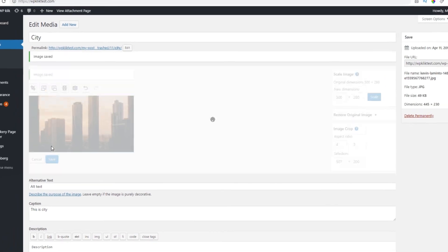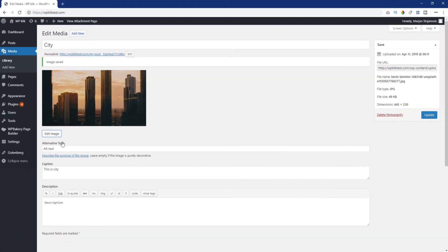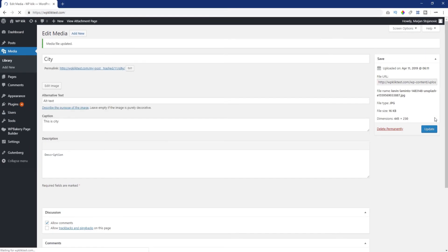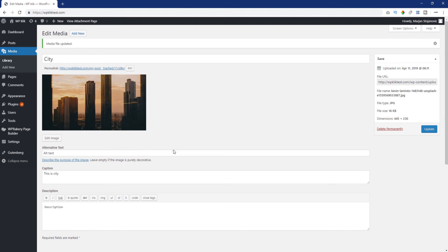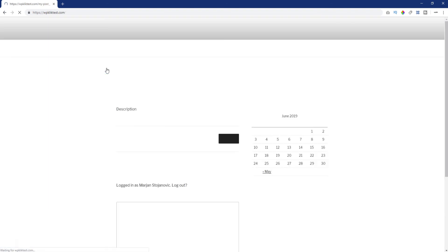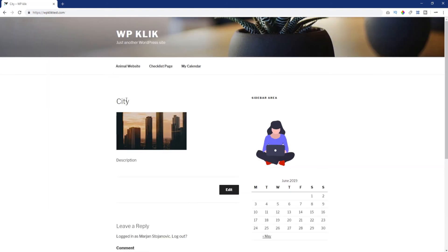And that's all there is to editing your images in WordPress. We hope you found this tutorial helpful. For more information on this topic, check out the description and make sure to subscribe to our YouTube channel.